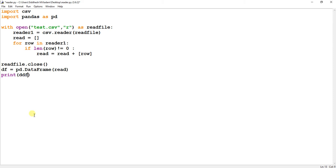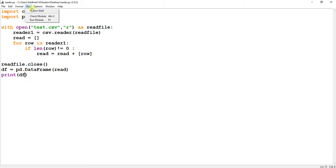And over here I will print df. So we will print the read array after converting it into a dataframe. Just save this and again rerun this module.